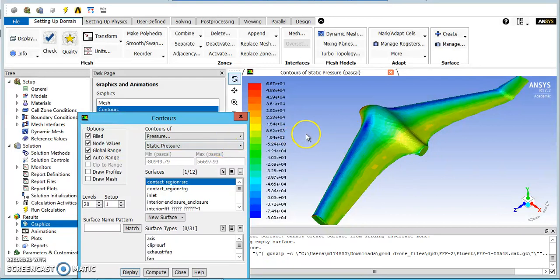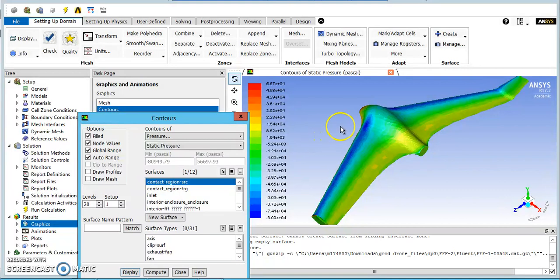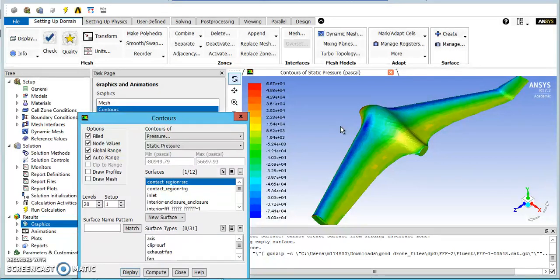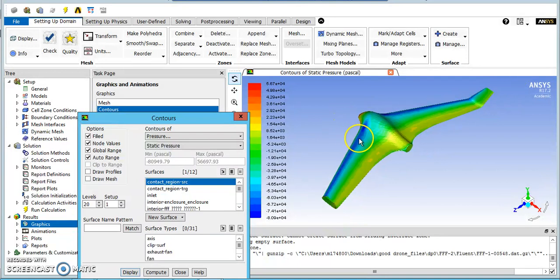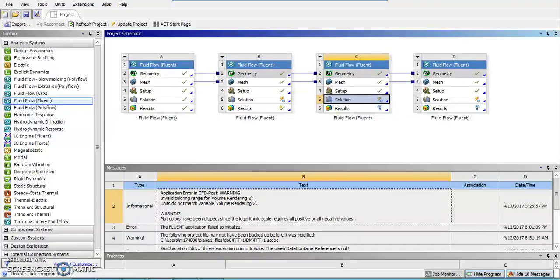Another thing to point out about this laminar solution is, while running it, the residuals didn't converge nearly as much as they did with the SST model. I actually had to stop running it because the residuals just stopped changing. The biggest issue is with the continuity equation. It stopped about at the level of 3 times 10 to the negative 2, when we were looking for at least 1 times 10 to the negative 3. So about 30 times larger residual than we hoped for.